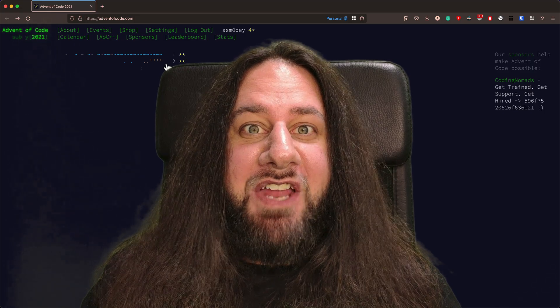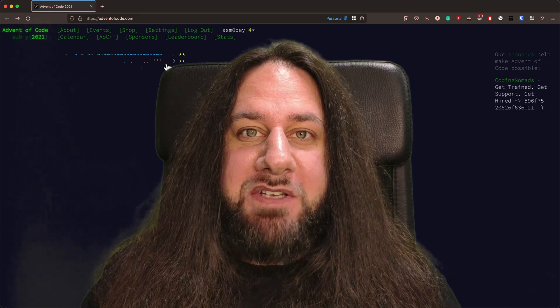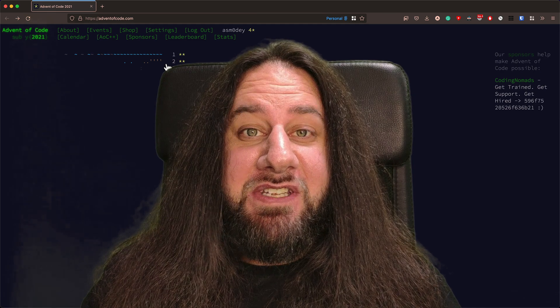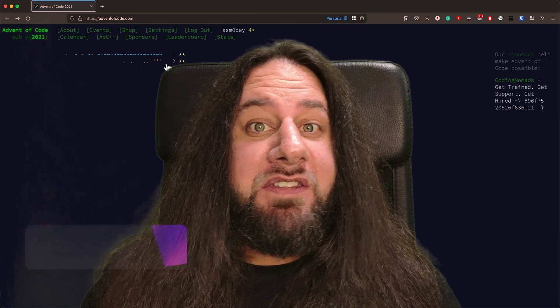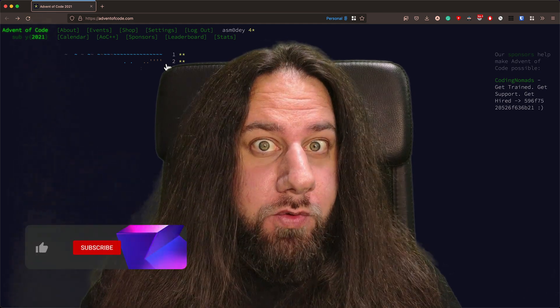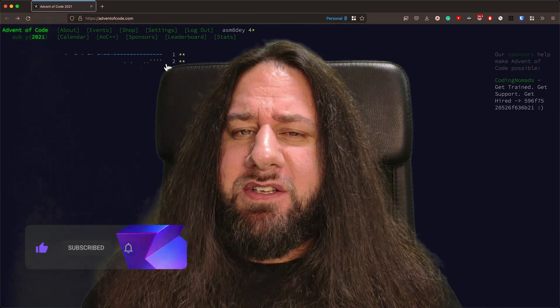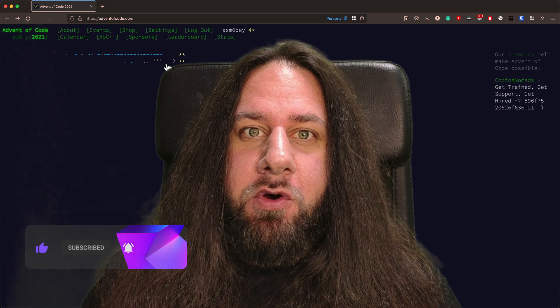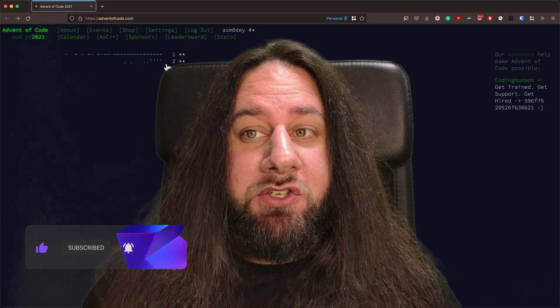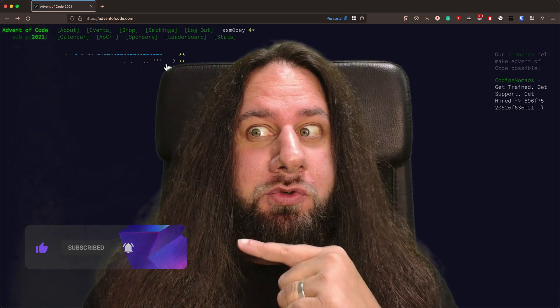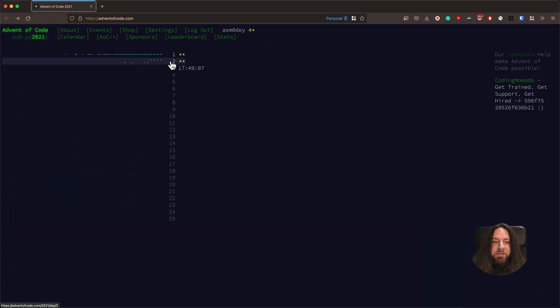Welcome to Solving Advent of Code Puzzle Adventures in Kotlin, Day 2. Where is Day 1? If you don't know, then you know what you should do, right? In the Day 2 puzzle,